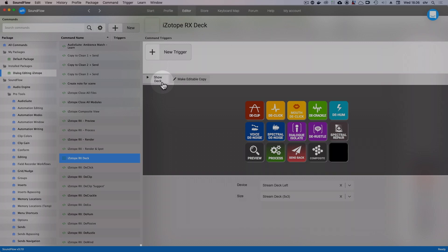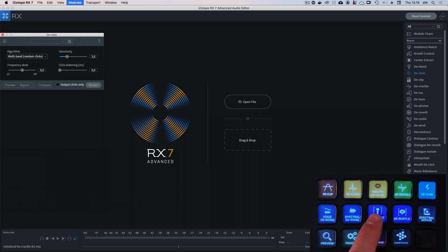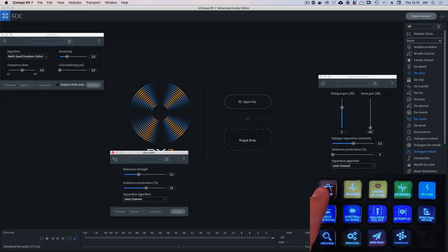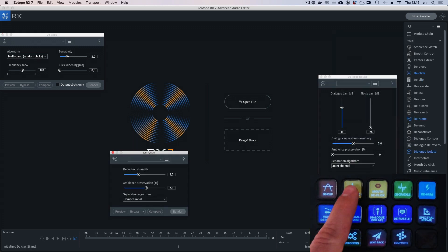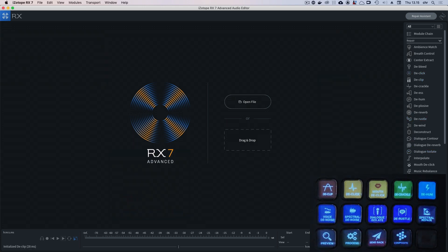If you click show deck, the deck should now show up on one of your connected Stream Deck devices. And if you have iZotope RX open, you can now use the buttons on your Stream Deck to control the iZotope RX modules.